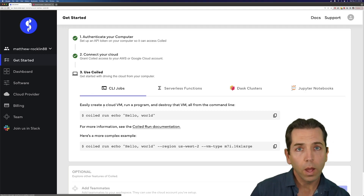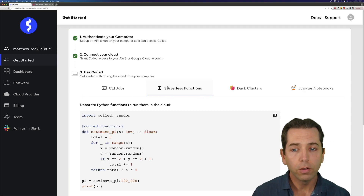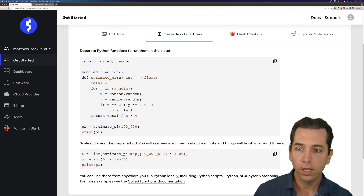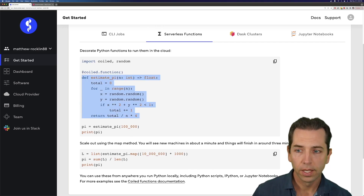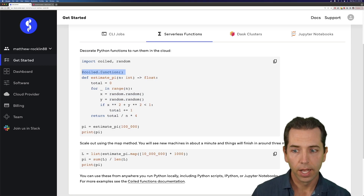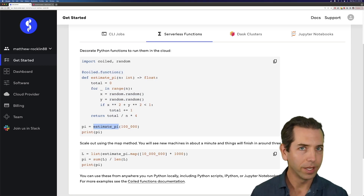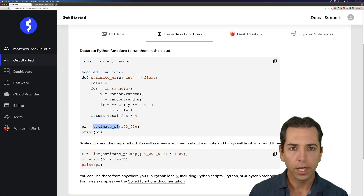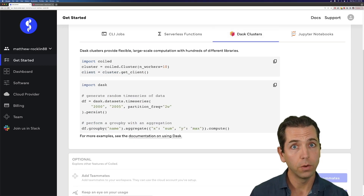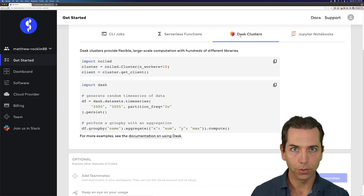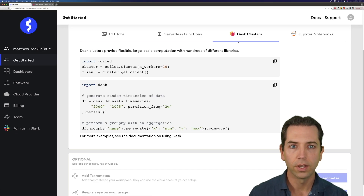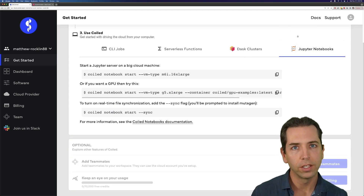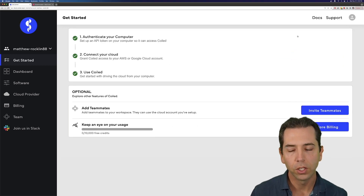You can see on the dashboard that it's going to start up. Once you've run that, you might want to try some other common easy APIs. There's a serverless function API — you can create a Python function, annotate it with a decorator, and whenever you run that function it'll run on a machine in the cloud. You can look at creating Dask clusters; Coiled was created originally for Dask clusters and they can do very sophisticated things. Or Jupyter notebooks — if you want a notebook that looks like the same environment you have locally but running in the cloud.